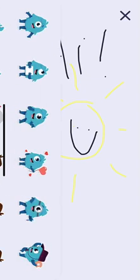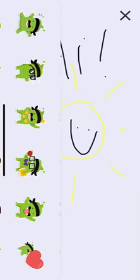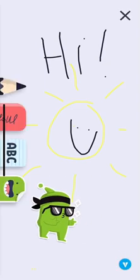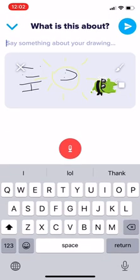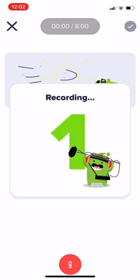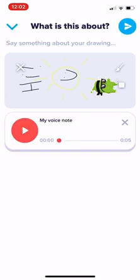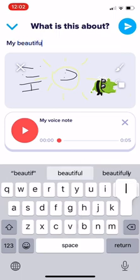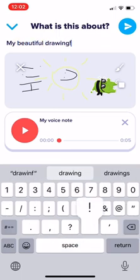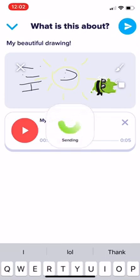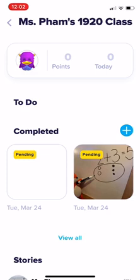You can even add stickers — there are some Dojo stickers they can add. Add a cool Dojo character, then hit Send. You can write a caption or record something: 'Hey Miss Fam, this is my drawing of a sun and Dojo saying hi.' Hit the check mark, write a caption like 'my beautiful drawing,' and hit the blue circle with the paper airplane to send. It will appear as Pending and I'll give your child some feedback.